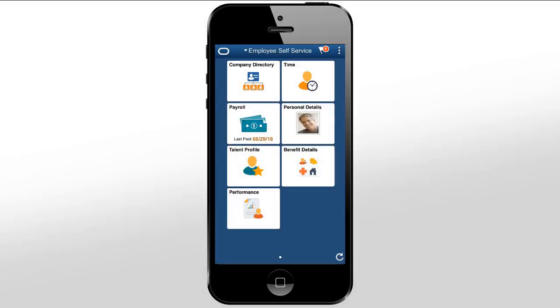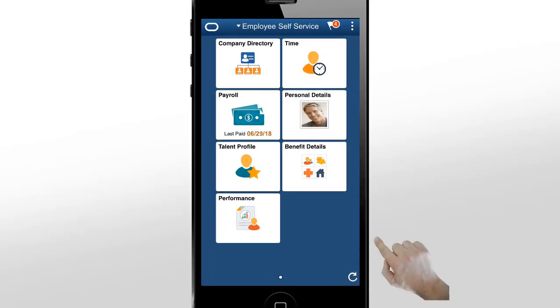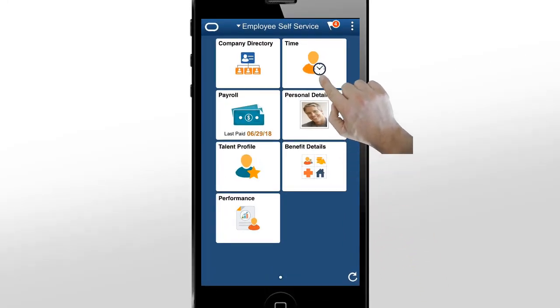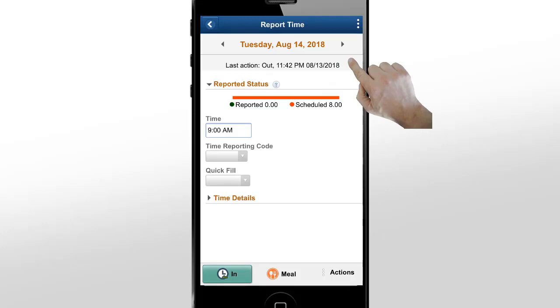Now, let's look at how an hourly time reporter enters their time using a mobile device. You can use the Report Time page for hourly time reporting. The date at the top of this page works in the same manner as the Enter Time page.